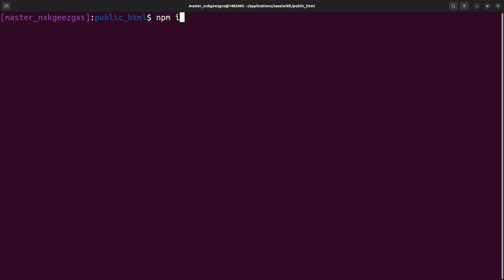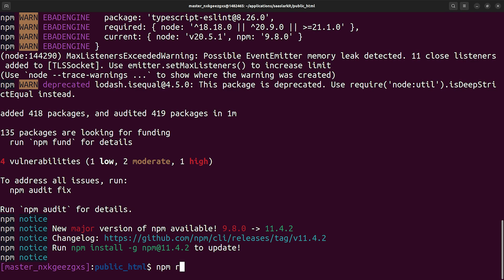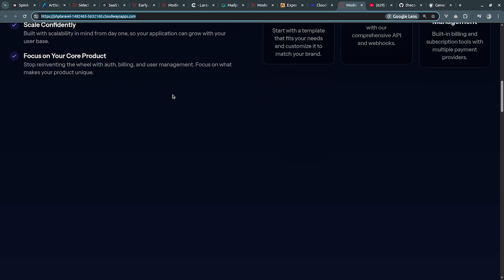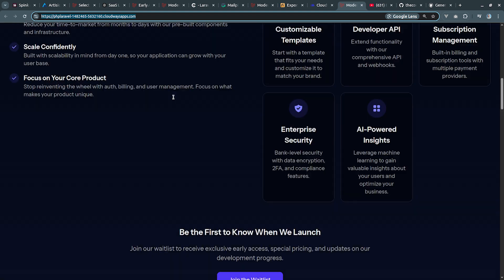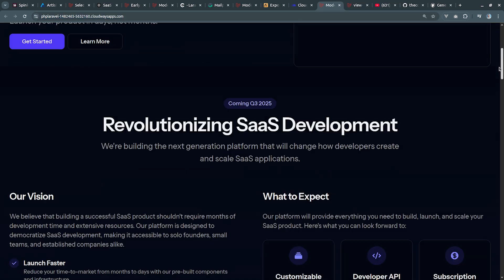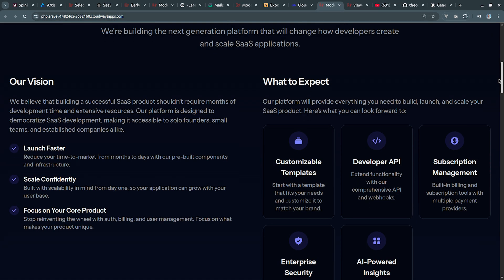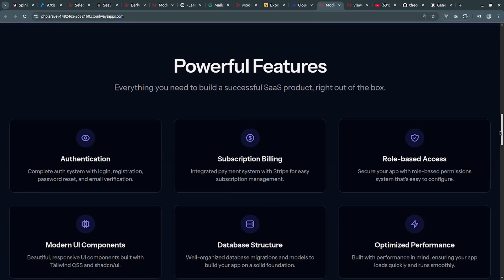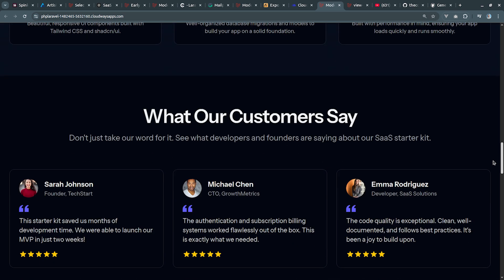Next we need to execute npm install and npm run build. Next we can refresh this default URL and we're going to see our application up and running.